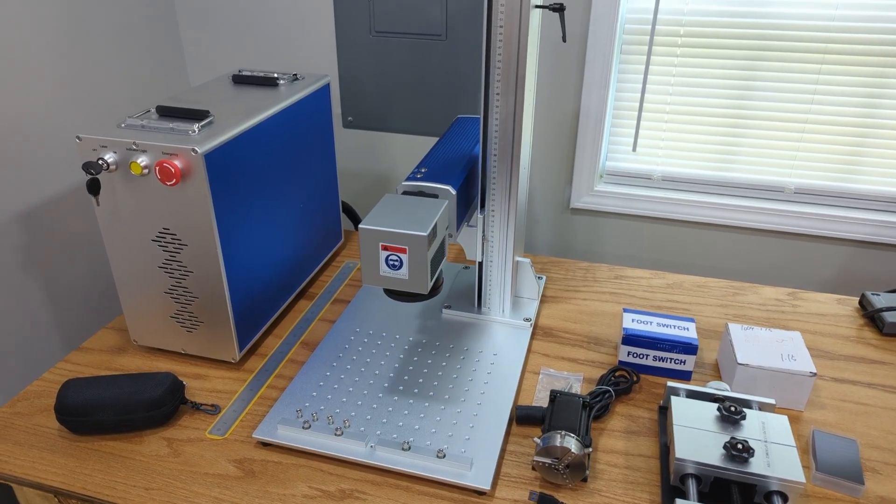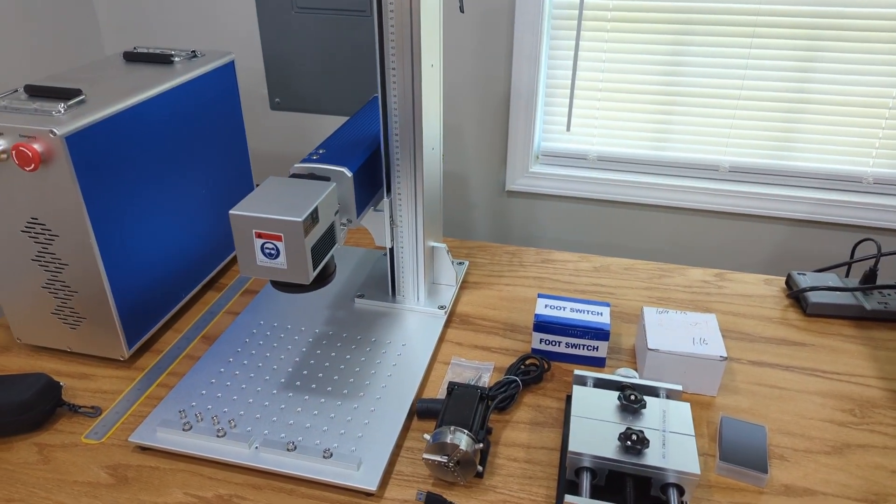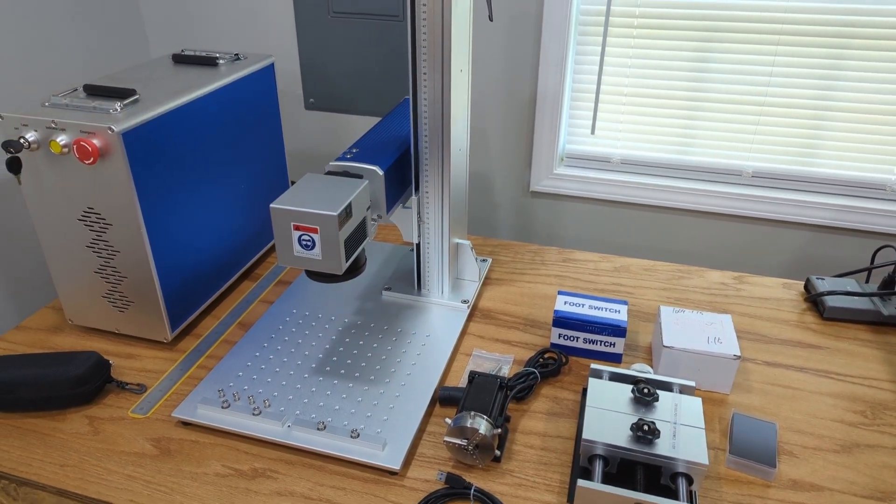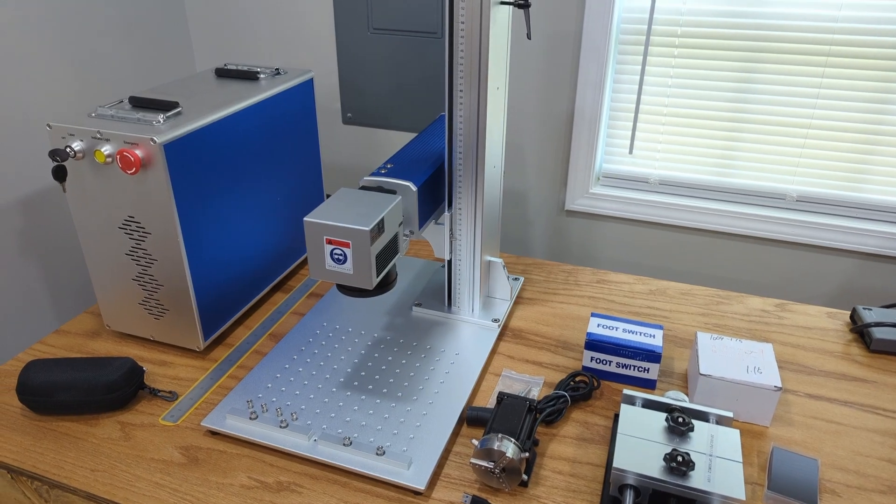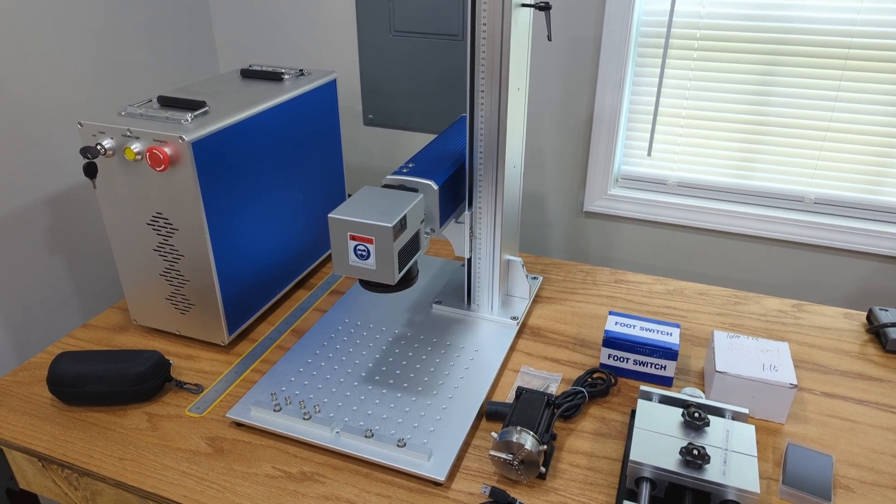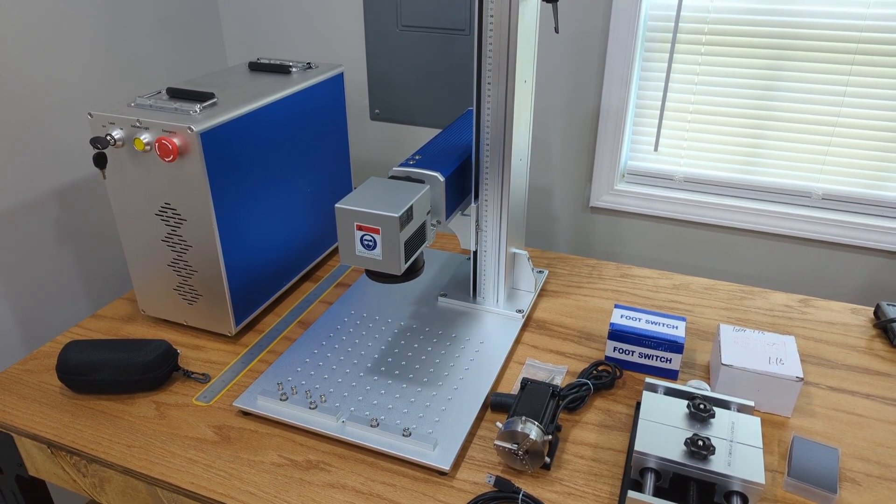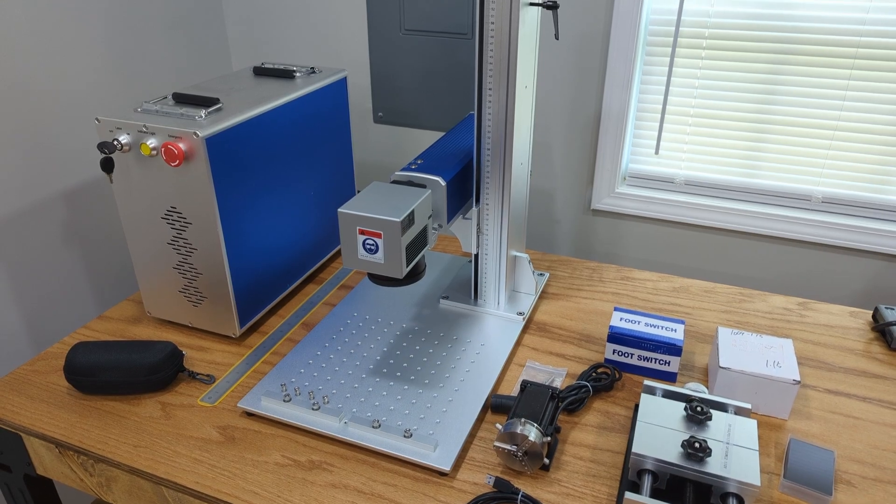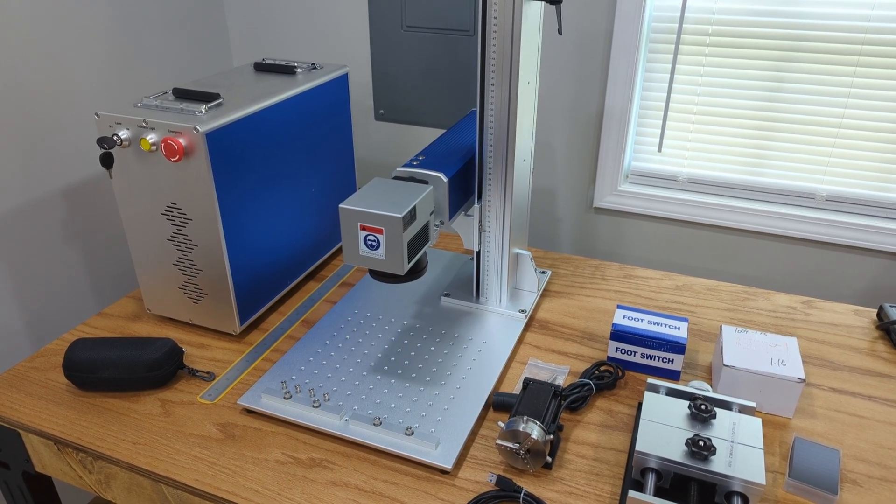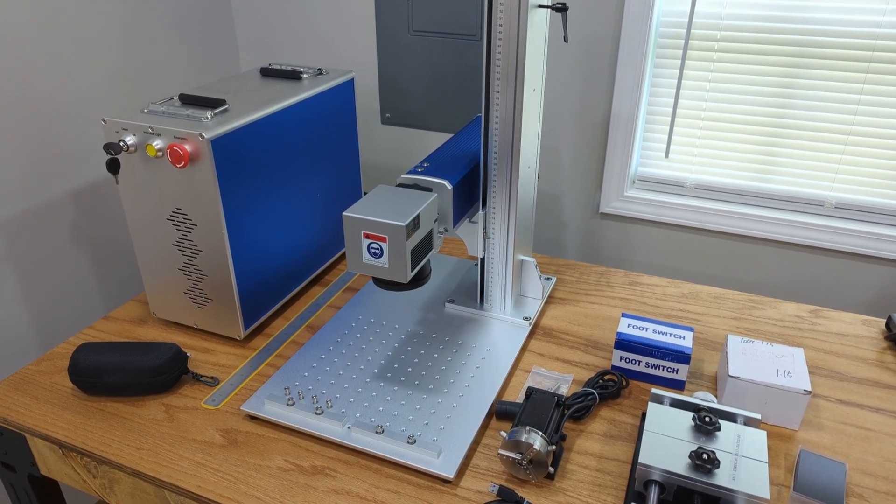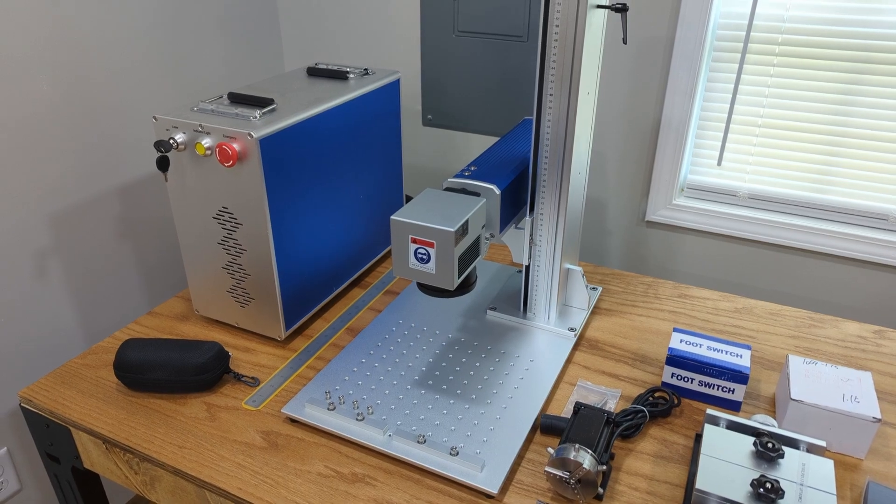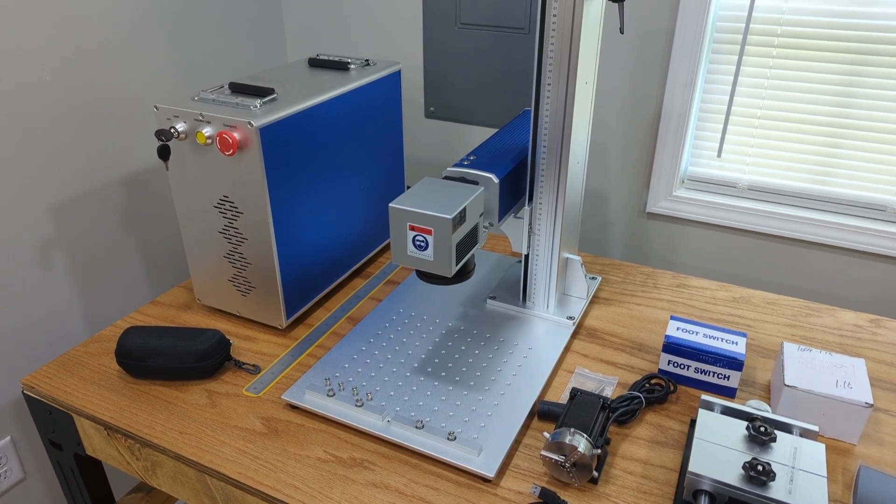Hey guys, so I thought I'd talk about this new fiber laser I recently purchased from BY Laser out of China.